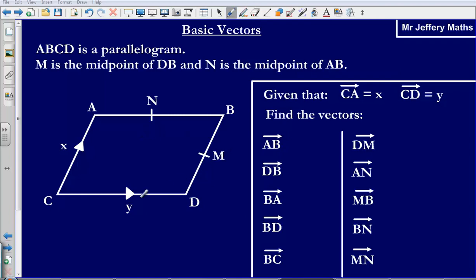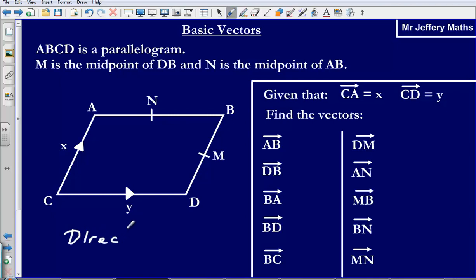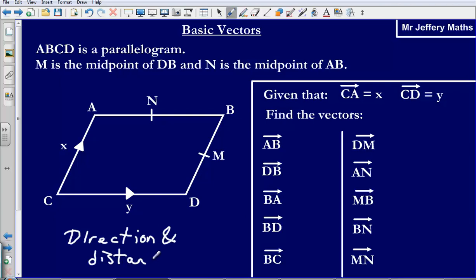Let's start with AB. A vector describes a direction and a distance. Since ABCD is a parallelogram and the vector C to D is Y, the vector A to B is exactly the same direction and the same distance. So the vector AB is Y.